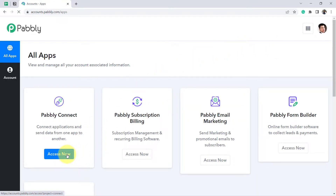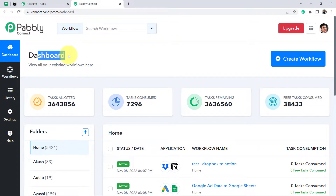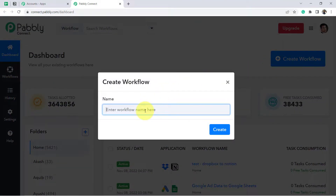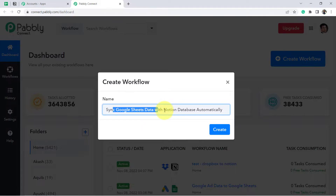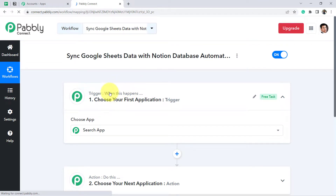I am already an existing user of Pabbly Connect, so I am clicking on Sign In and then Access Now. This is how I reach the dashboard of Pabbly Connect. After reaching the dashboard, click on the blue button 'Create Workflow' and provide a name for your automation. I am naming it 'Sync Google Sheets Data with the Notion Database Automatically.' Once you click Create, you will find two boxes: Trigger and Action.